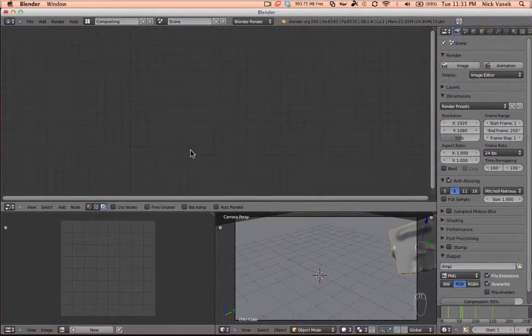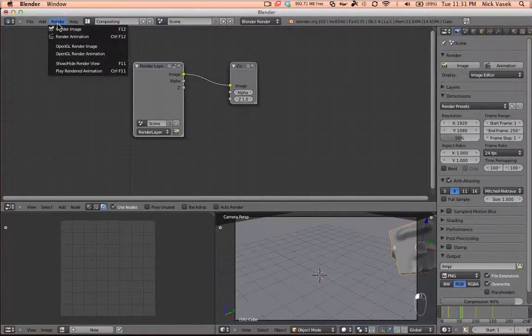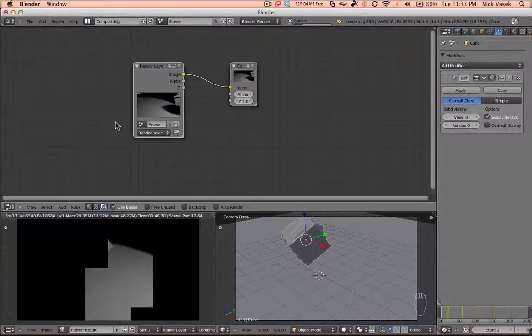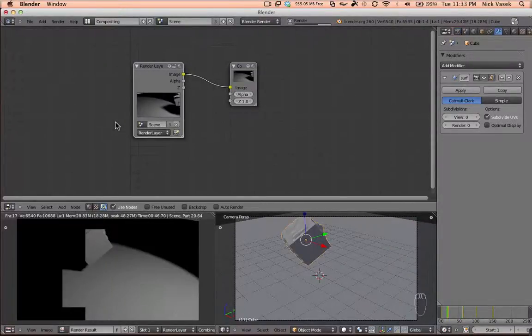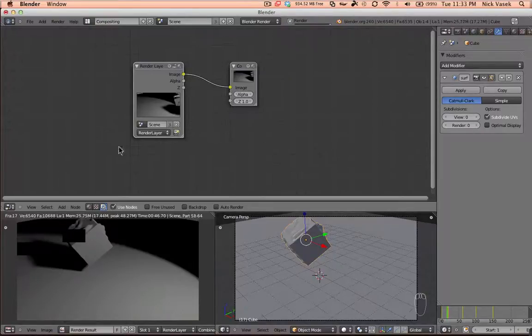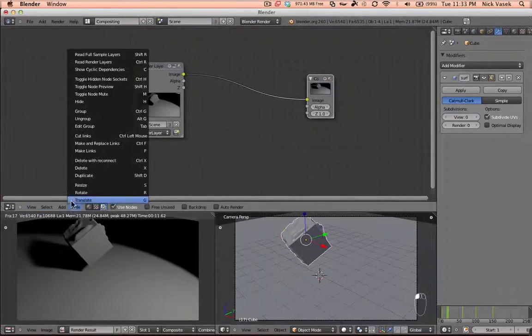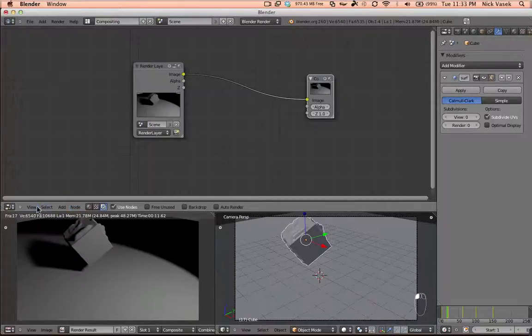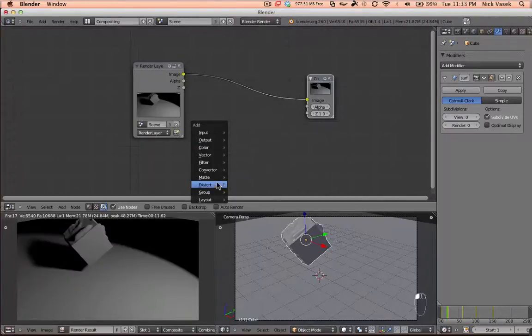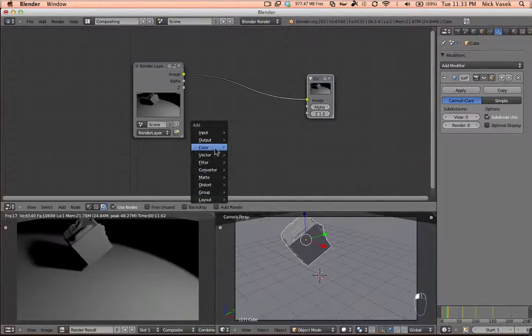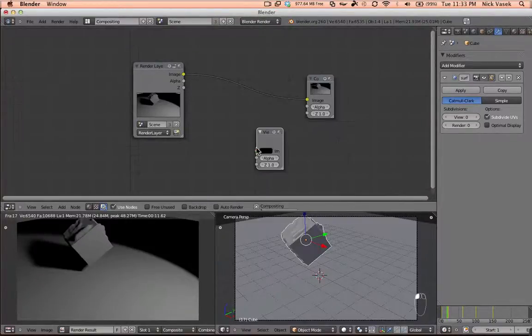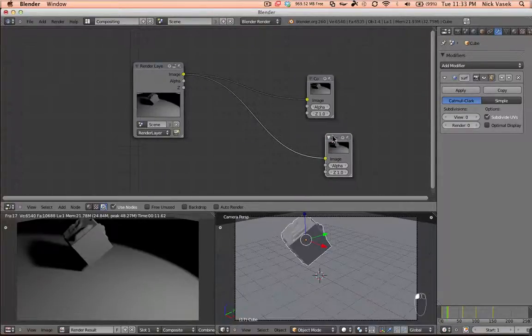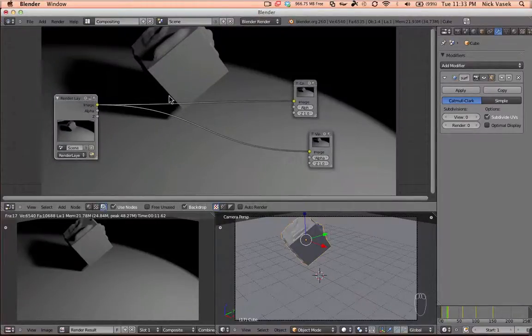You also have a compositing node where you can hit render image. As my cube renders, I want to show you what you can do with the node editor. You can add a node. I'm going to add the preview node so you can see this in the background, in the backdrop.